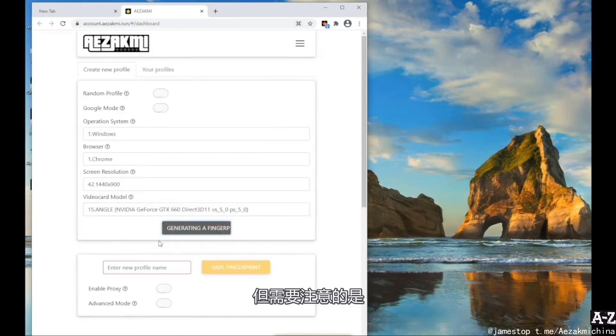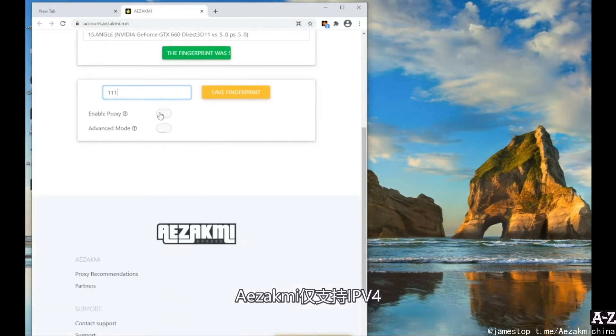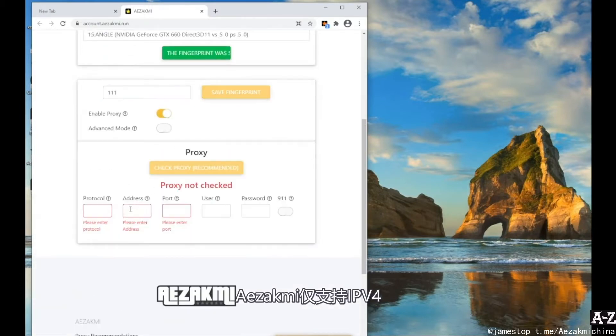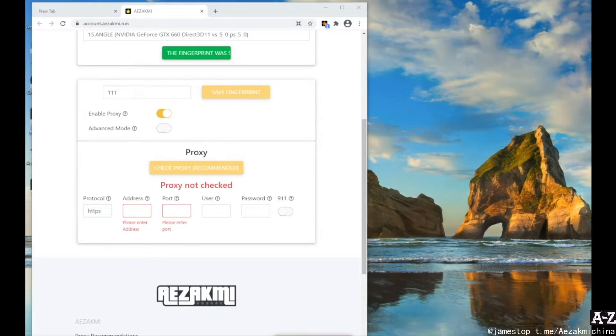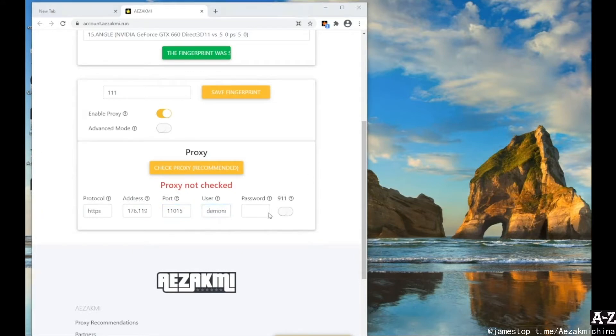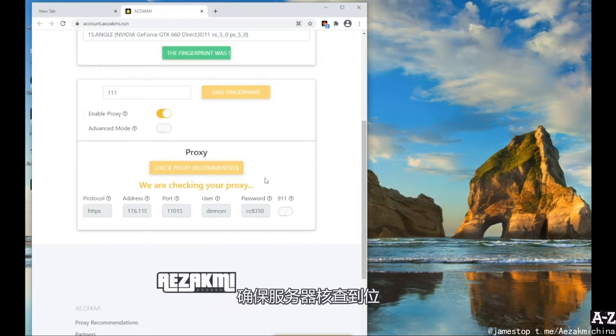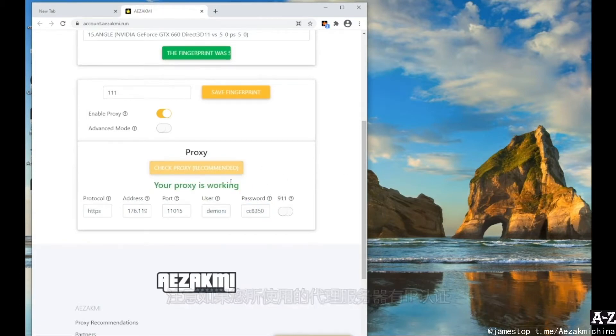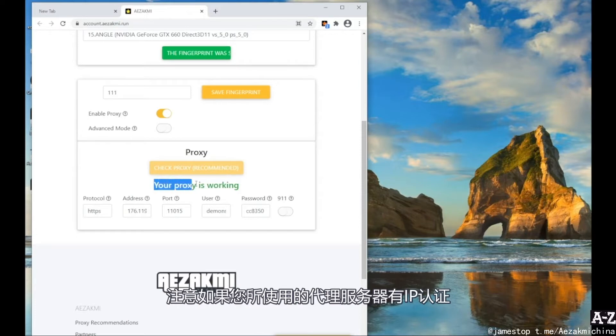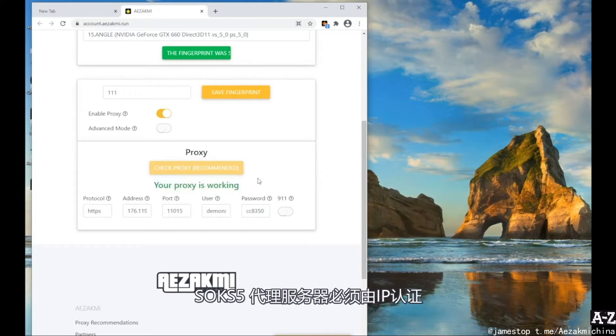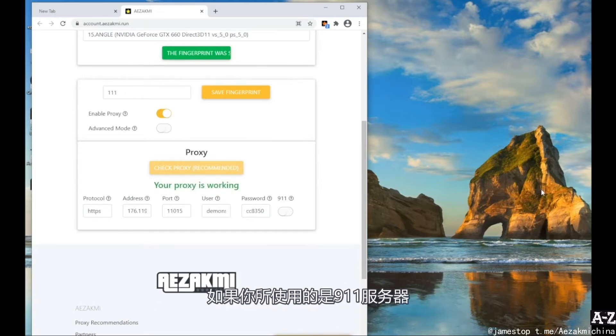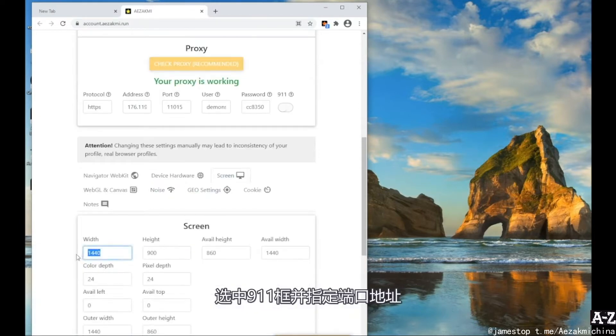Enter proxy if necessary. After entering the proxy, be sure to check it by clicking the Check Proxy button. Notice, if proxies are authorized in IP, then you don't need to check it. Socks5 proxies work only with authorization by IP. You don't need to check them as well. If you work with a 911 proxy client, check the 911 box and specify the port address.